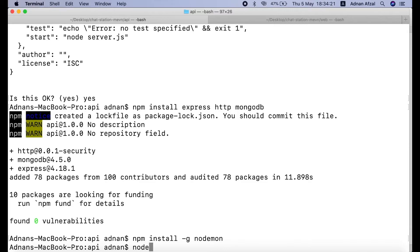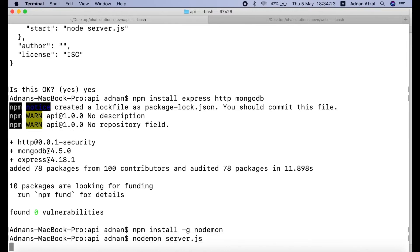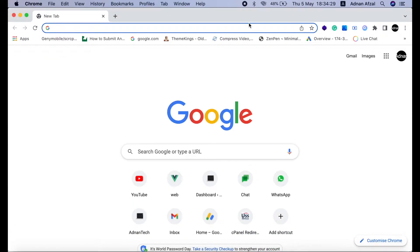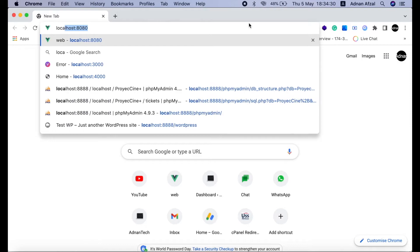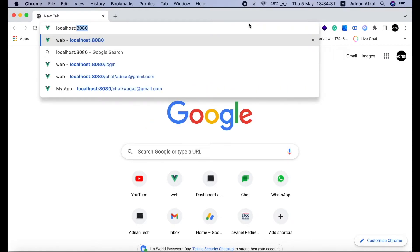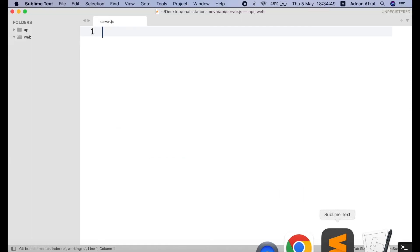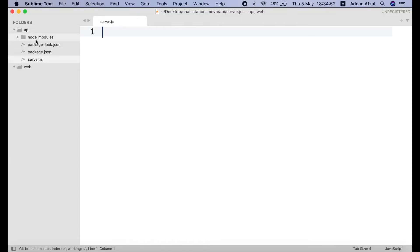Then run nodemon server.js. So, the server has started running. You can access your API from localhost colon 3000 as the port. But right now our server.js file is empty. So, we do not have a server. We need to create and start the server. Open your server.js from API folder.